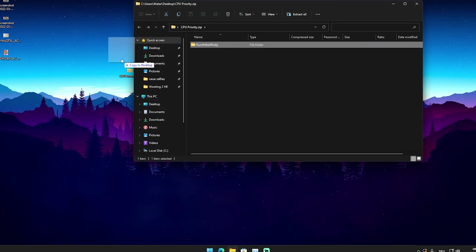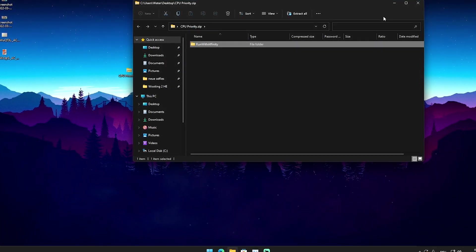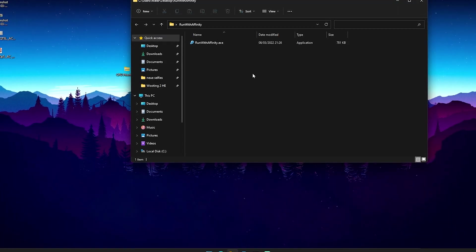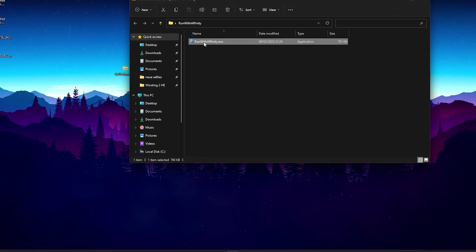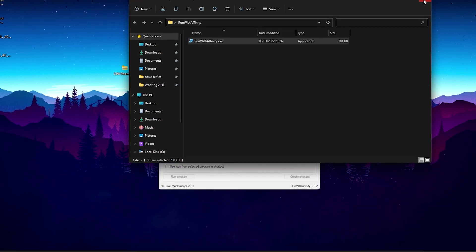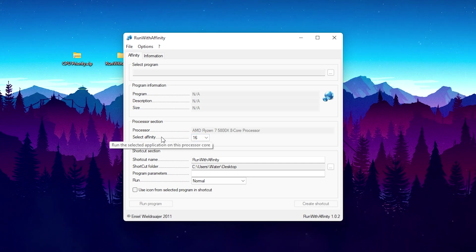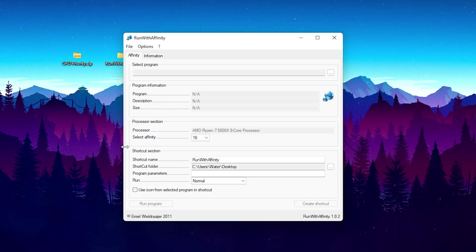What you want to do is open it and drag the new folder to your desktop, which I already did. Then launch the program called Run with Affinity. What this program does is insane — it shows your CPU, for me the Ryzen 7 5800X 8-core, and you can see my affinity, or rather my threads, are 16 on the CPU. So many people don't actually utilize all their threads for gaming.